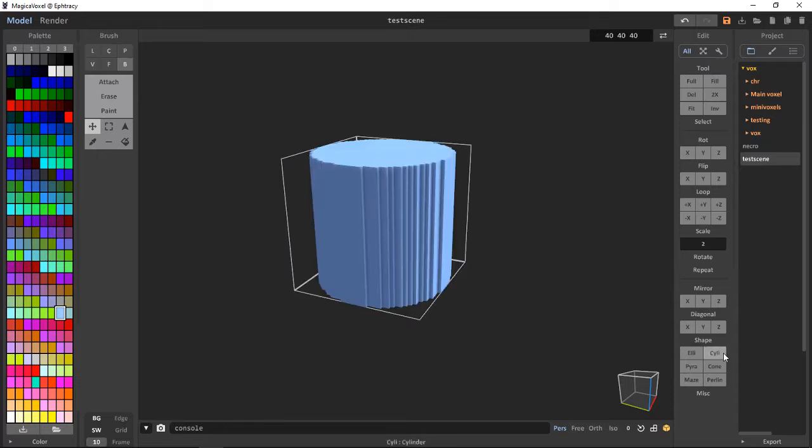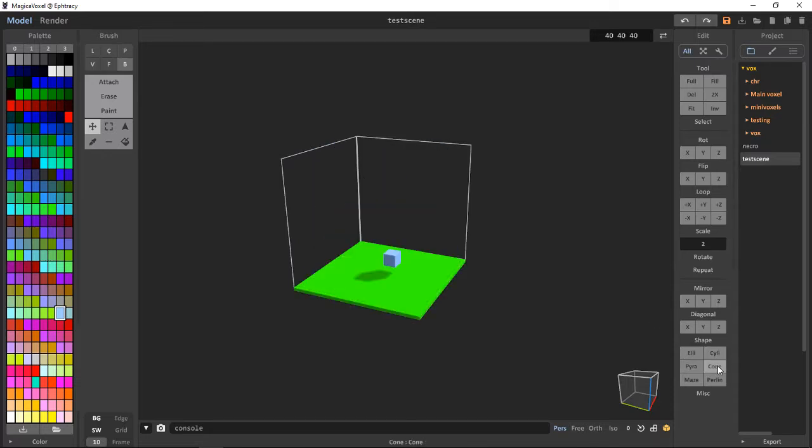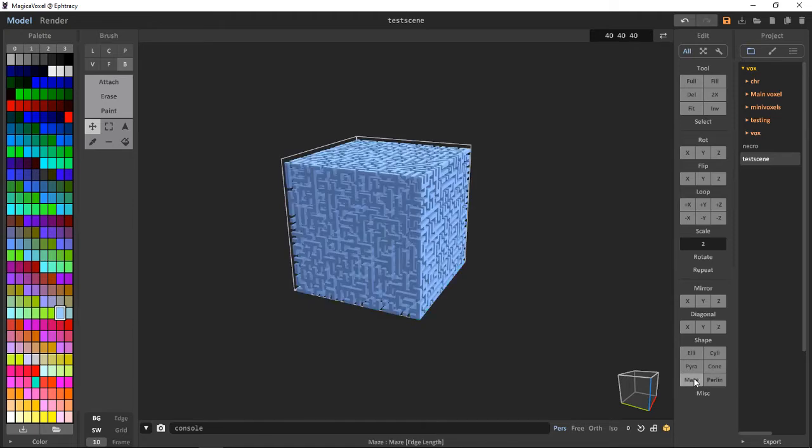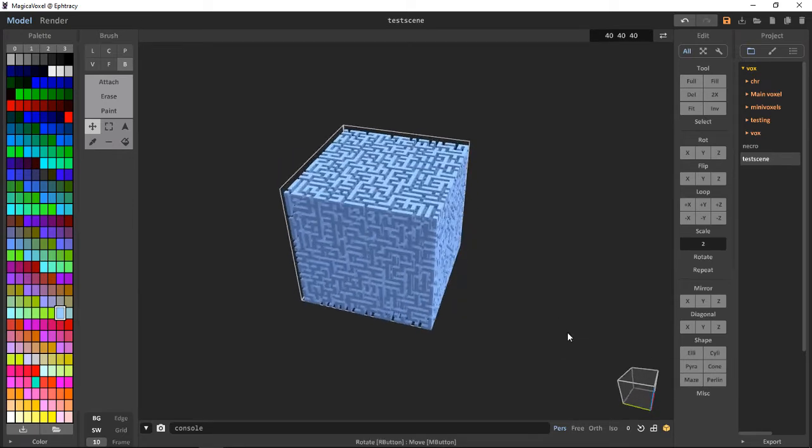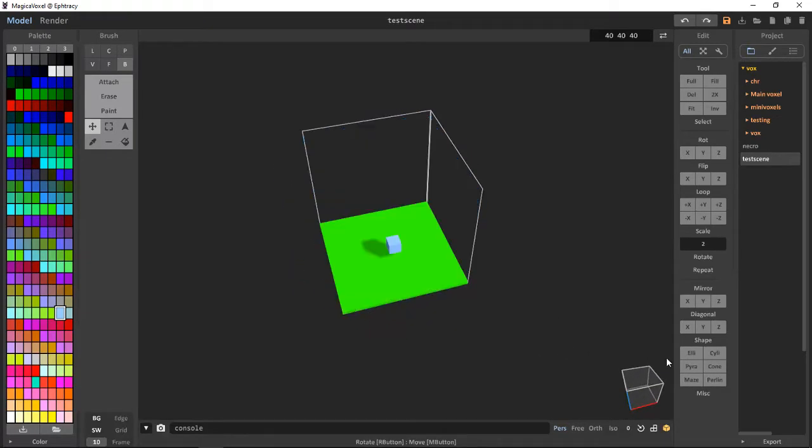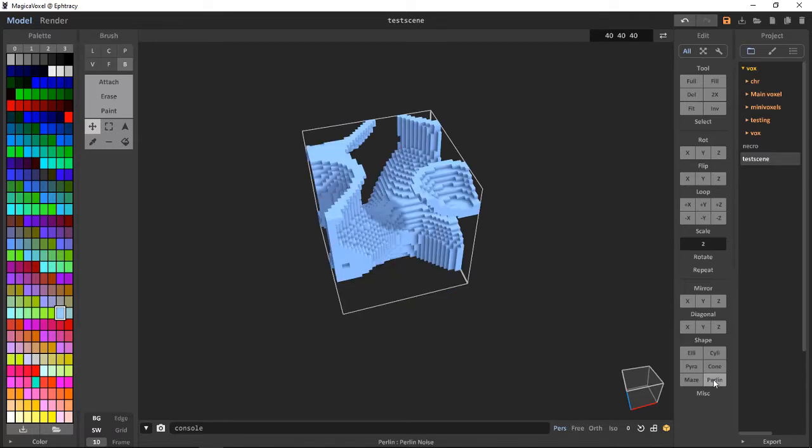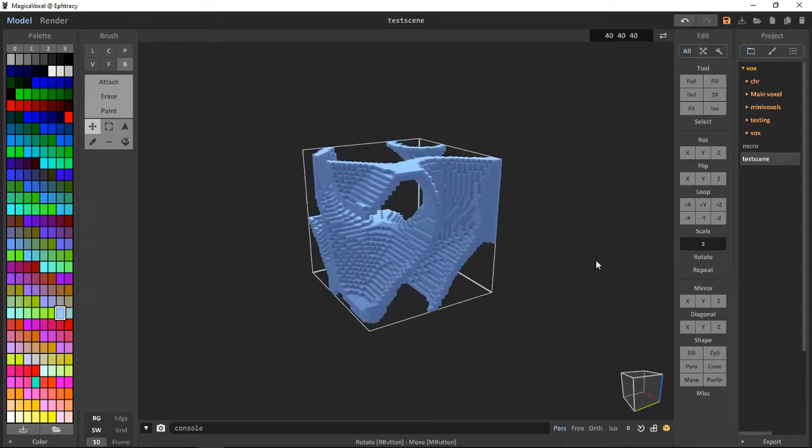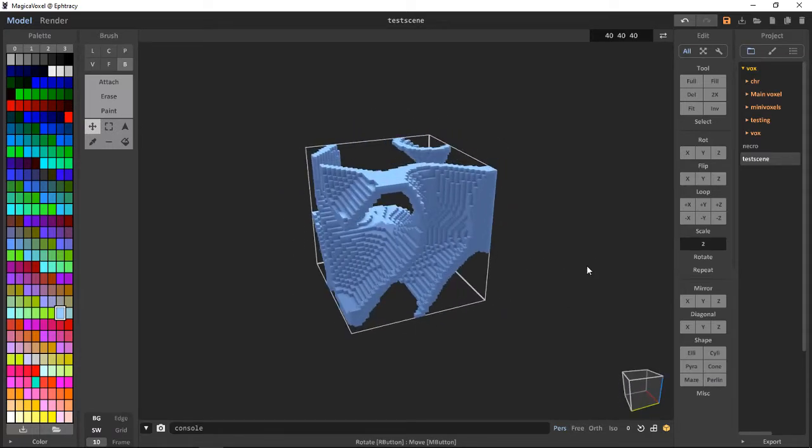Cylinder, we can insert cylinder, pyramid, or a maze-type structure, or a Perlin noise, which looks kind of Minecrafty.